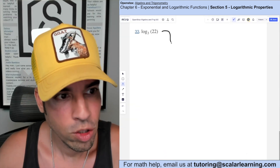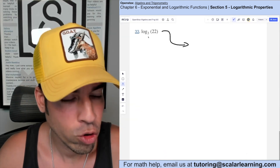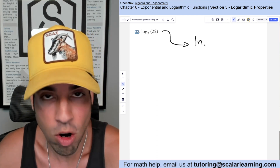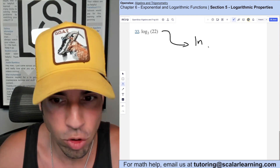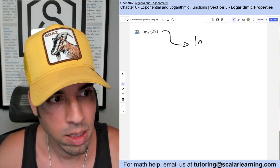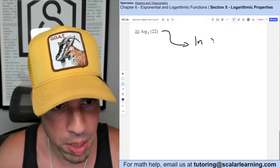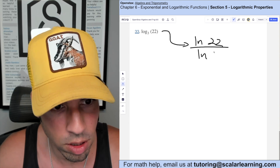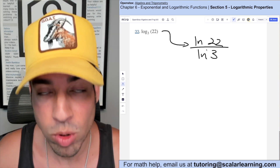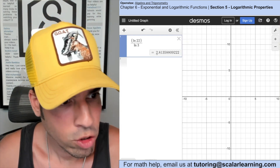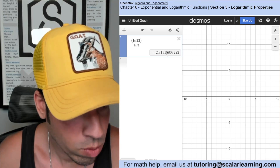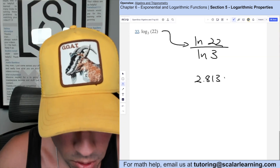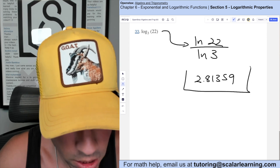For this one we use change of base to convert to natural log. It becomes natural log of the argument over natural log of the base. Plugging into Desmos to approximate, we get 2.81359.